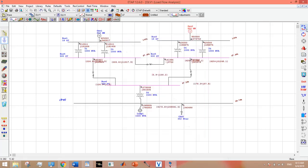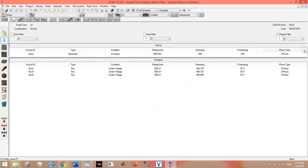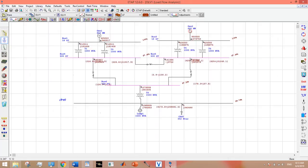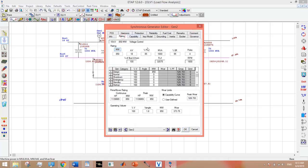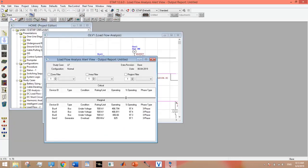Now the only issue I am left with is the overload issue. If I change the maximum megawatt from this box, this will solve the overload issue.